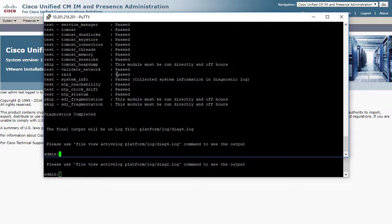Hi, my name is Billy Turnbull with Cisco TAC. In this video, I'm going to show you how to recover from a DB replication failure in IM and Presence.